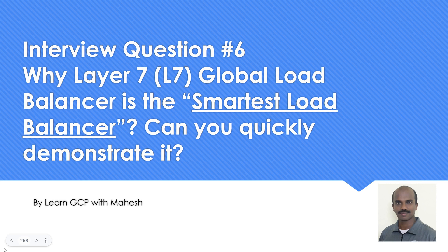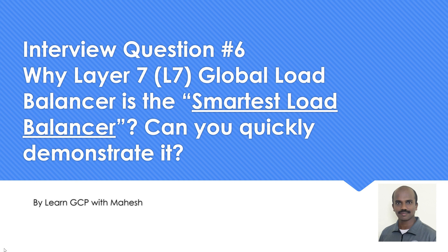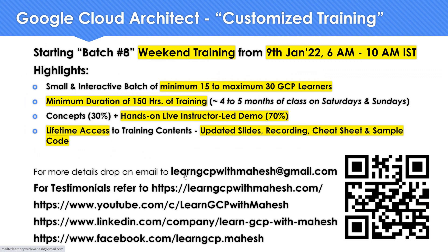Hello everyone, welcome to my YouTube channel LearnGCP with Mahesh. In our interview question series, the question today we are going to discuss is why layer 7 load balancer is called the smartest load balancer. Can you quickly demonstrate it? Now off late I have seen interviews expecting you to know a little about doing a demonstration also, via a console or verbally explaining the steps. So let me share my experience how I was able to handle this question.